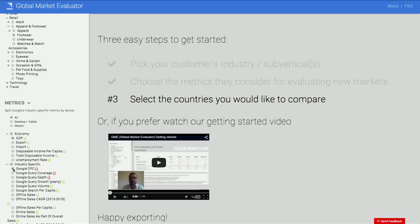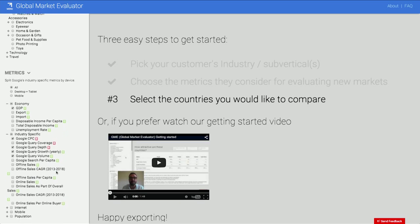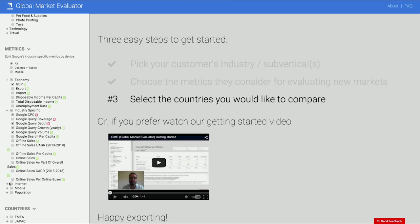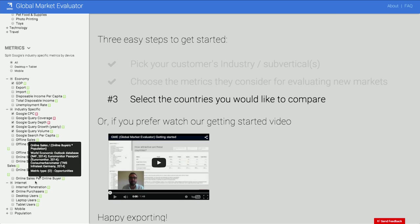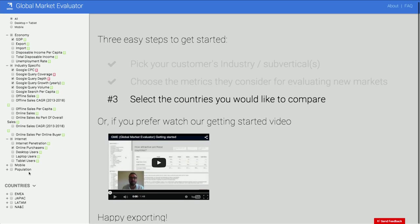Query volume basically shows you how many searches there are for those terms, and growth shows you how they are trending. A couple more internet-specific metrics: online purchases is maybe the most relevant, because desktop, laptop, tablet — the device doesn't matter. And in terms of mobile platform, Android usage might be an interesting option given we're working on device-specific solutions.